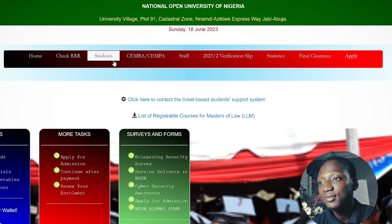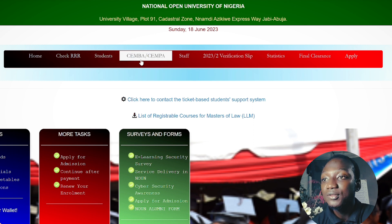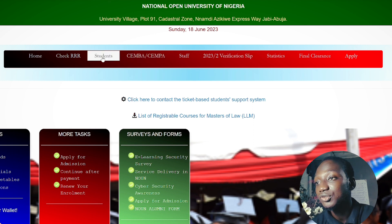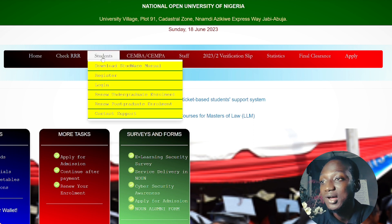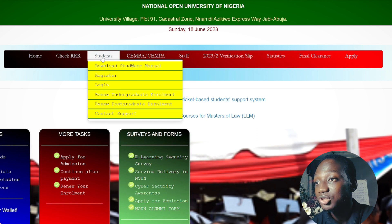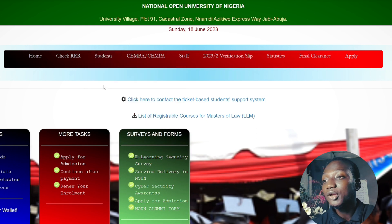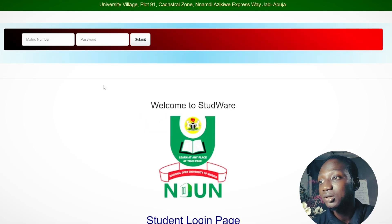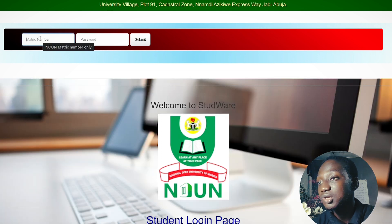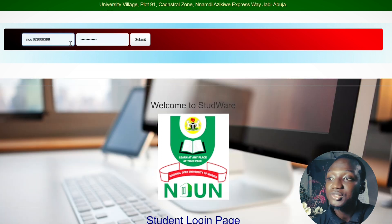Let's go straight into it. On the portal home page you can see we have Home, a Check RR tab, a Students tab, and other options. Go straight to the Students tab and you'll find a subcategory underneath which is Login.